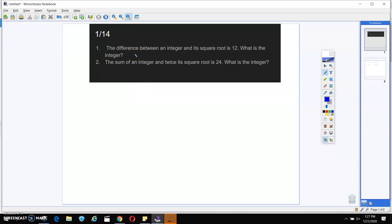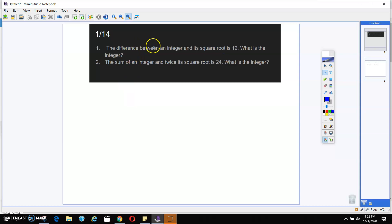It says the difference between an integer and its square root is 12. What is the integer? So what did y'all come up with for number one? Did y'all come up with your equation? So let's think through this equation. When I say an unknown integer, what variable am I going to use? X.